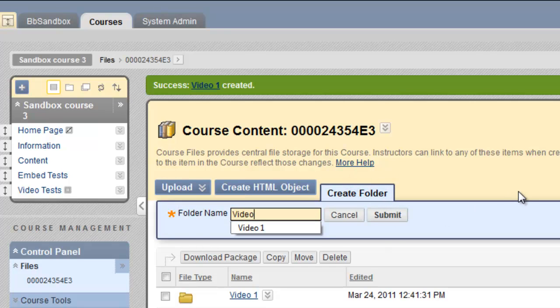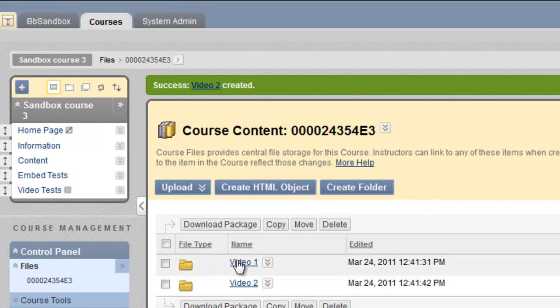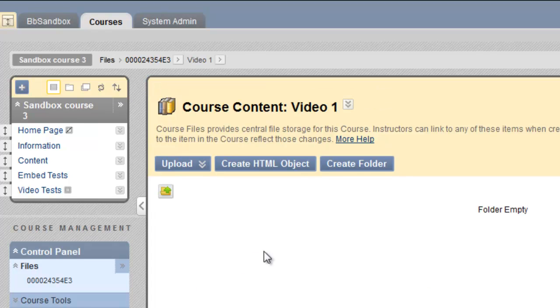Naturally we would call these things by the name of the video, you know, Grant Marches South or whatever it is. Now, before you upload the files, enter that folder by clicking on its link. I'm in the video 1 folder now in the files area.